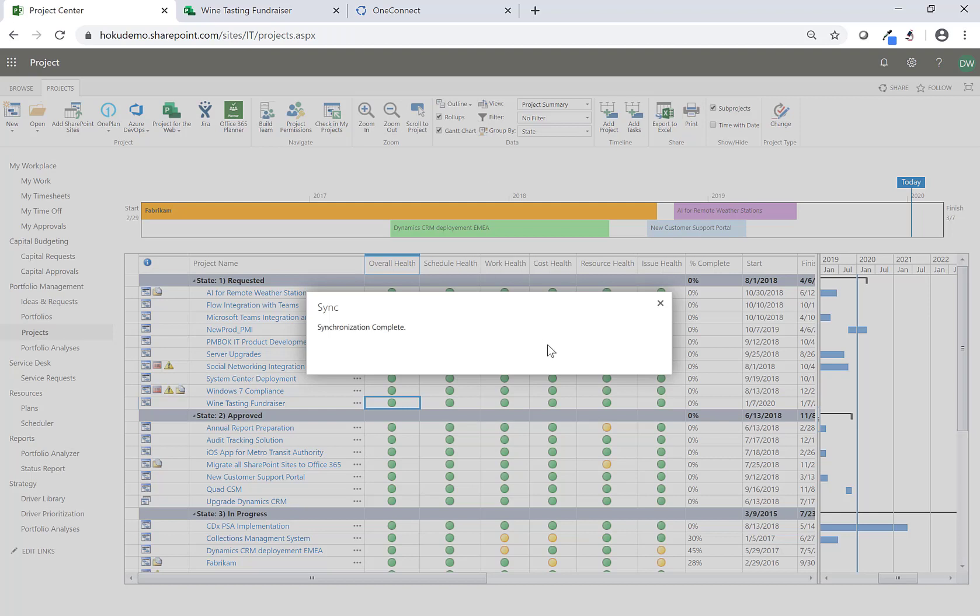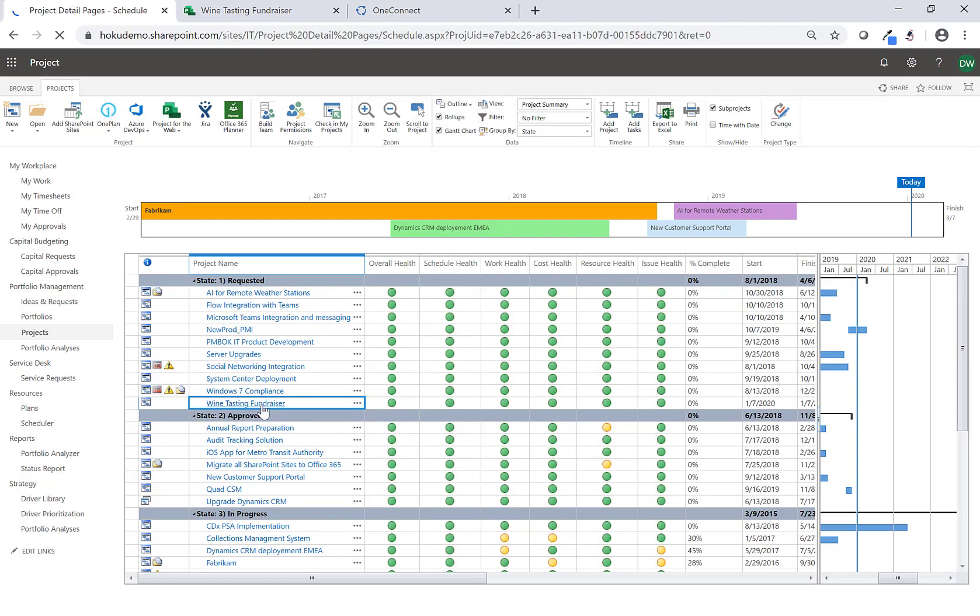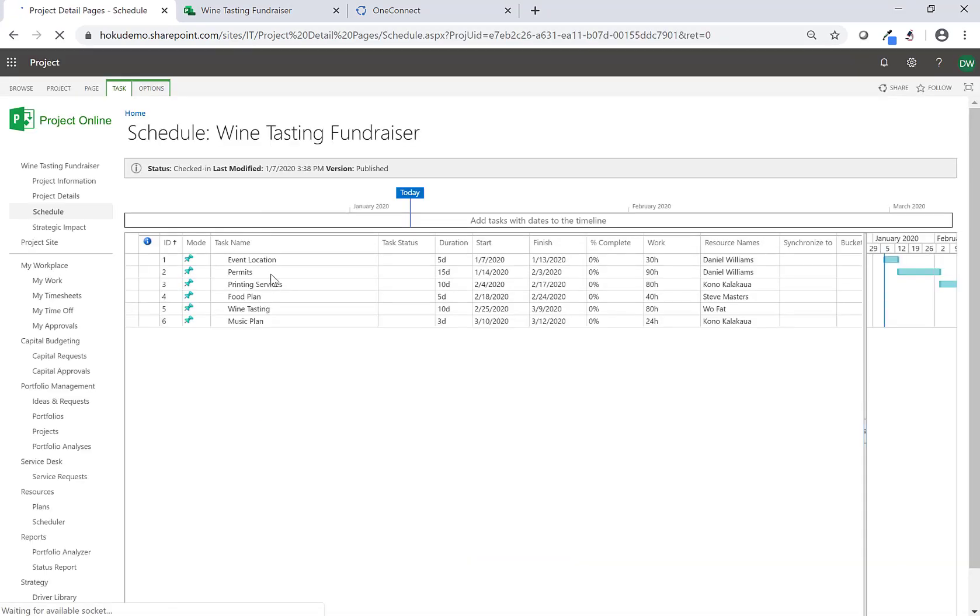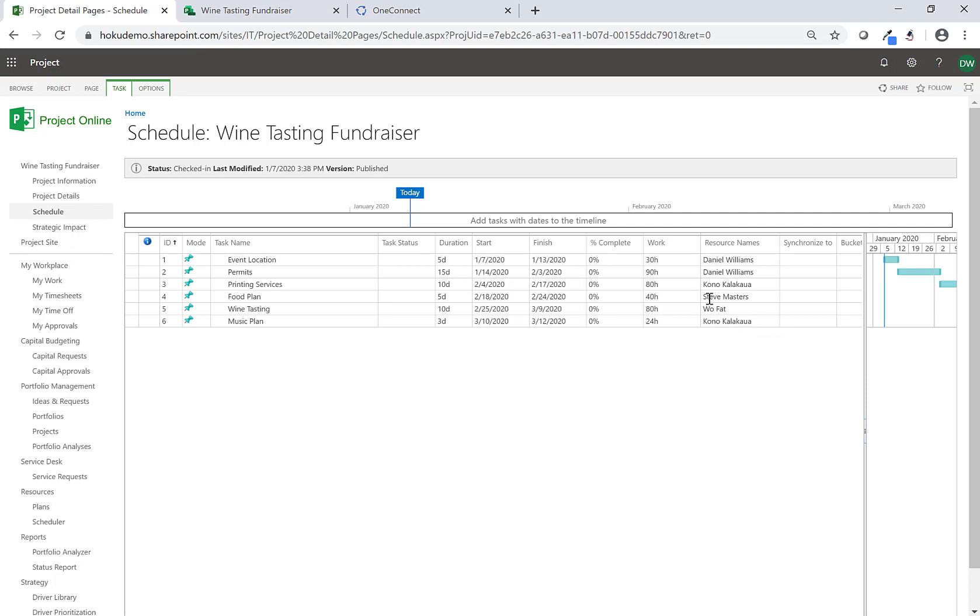Now you'll see that this has been synchronized back into Project Online, so we'll drill into Project Online and take a quick look at the schedule. Here you'll see the event location, permits, printing services, food, wine tasting, music - I've got my durations, I've got my resources assigned and my work. Now resources can come in here and track time against these tasks. I can view resource assignments and allocation against other work in here.